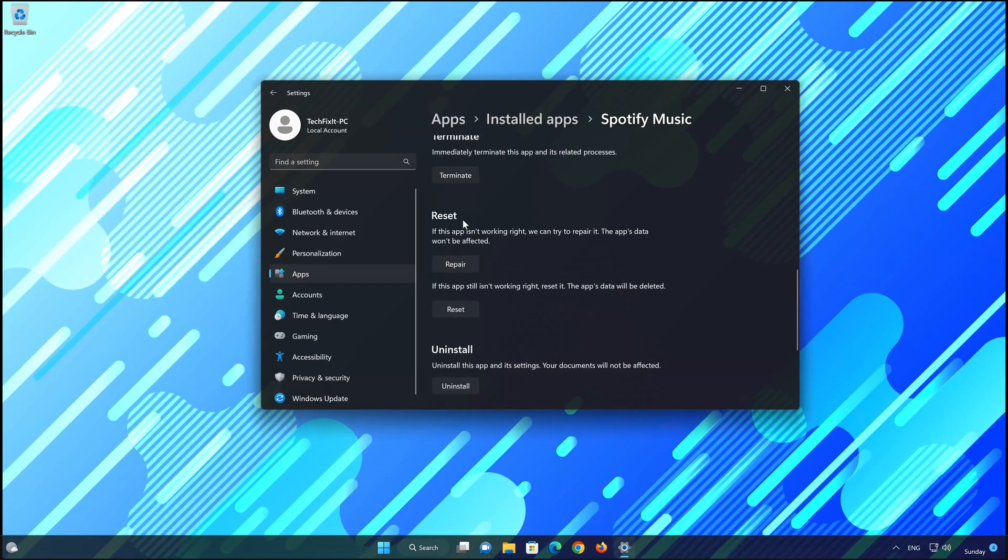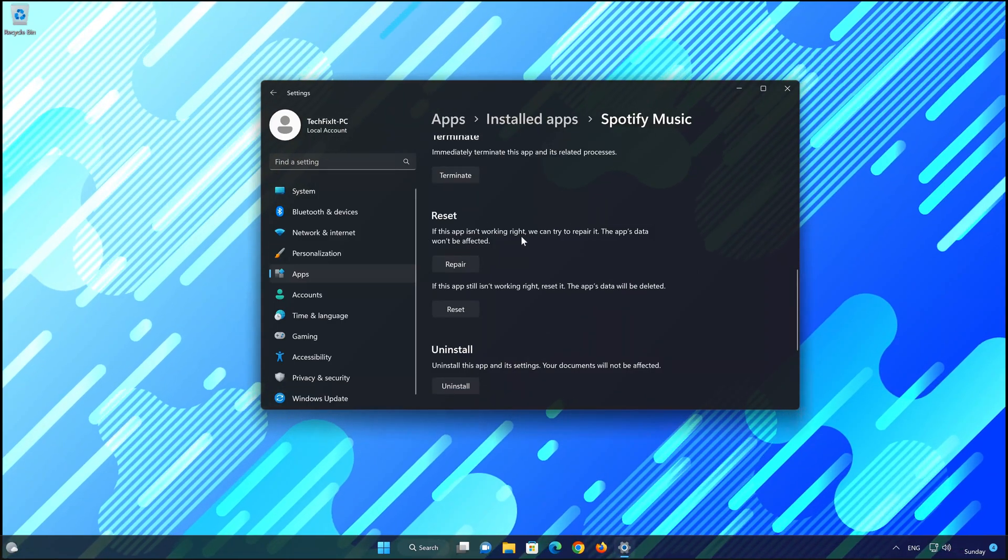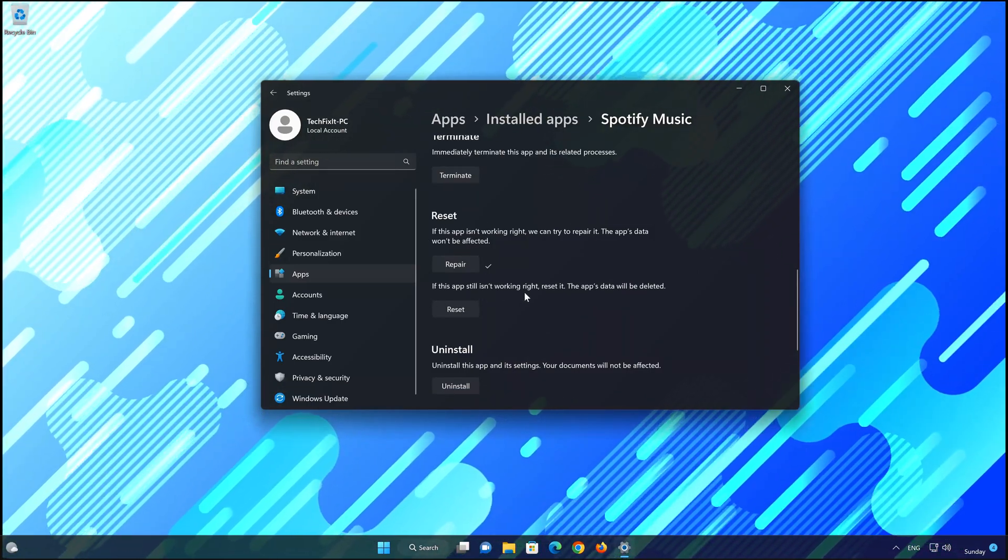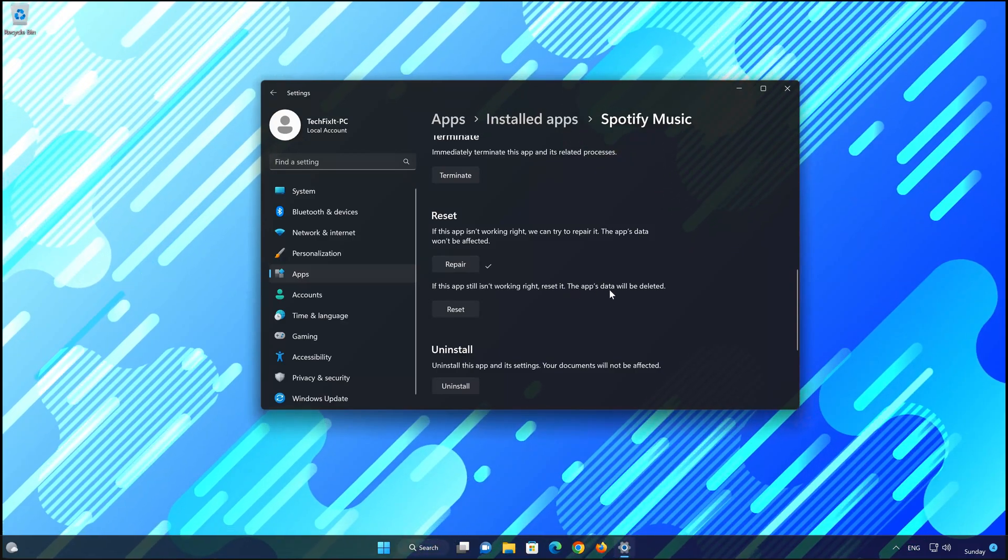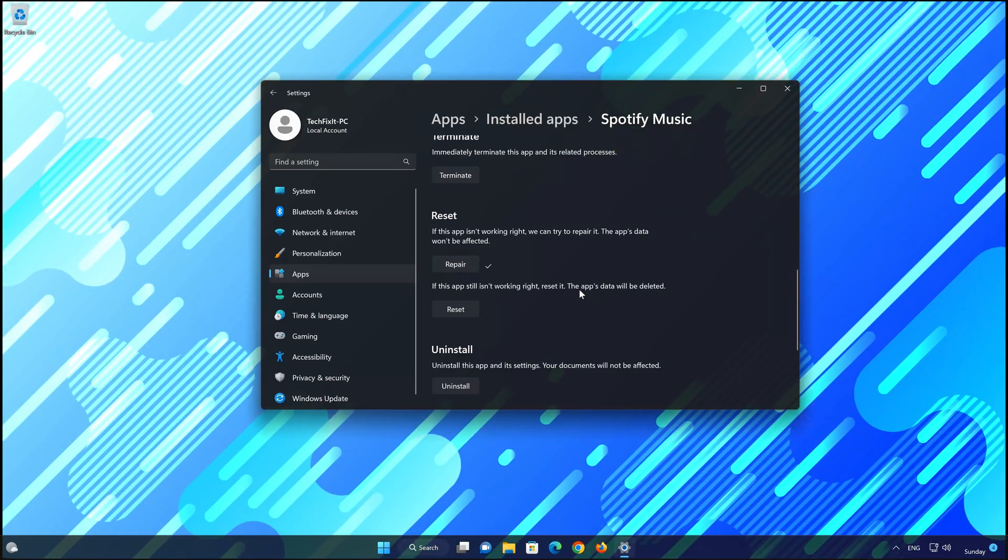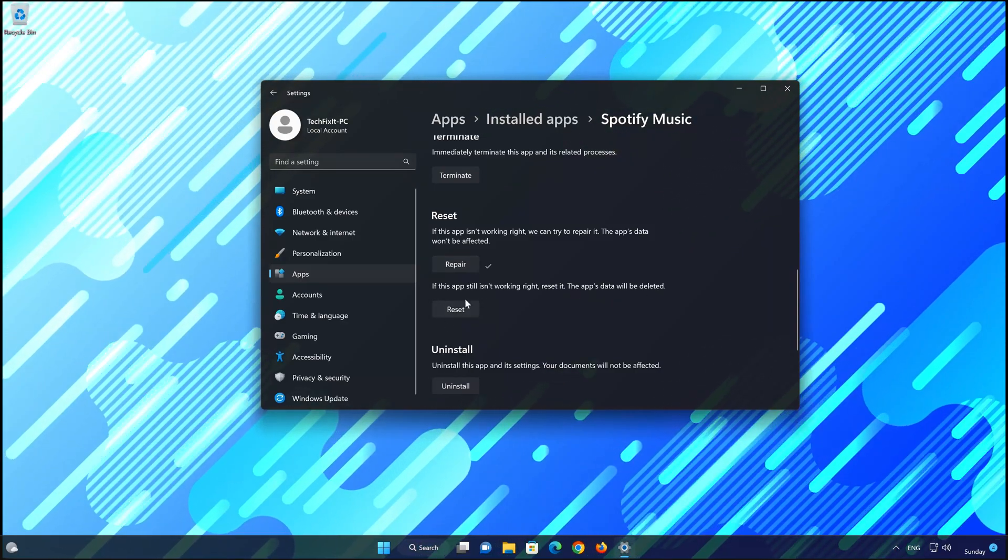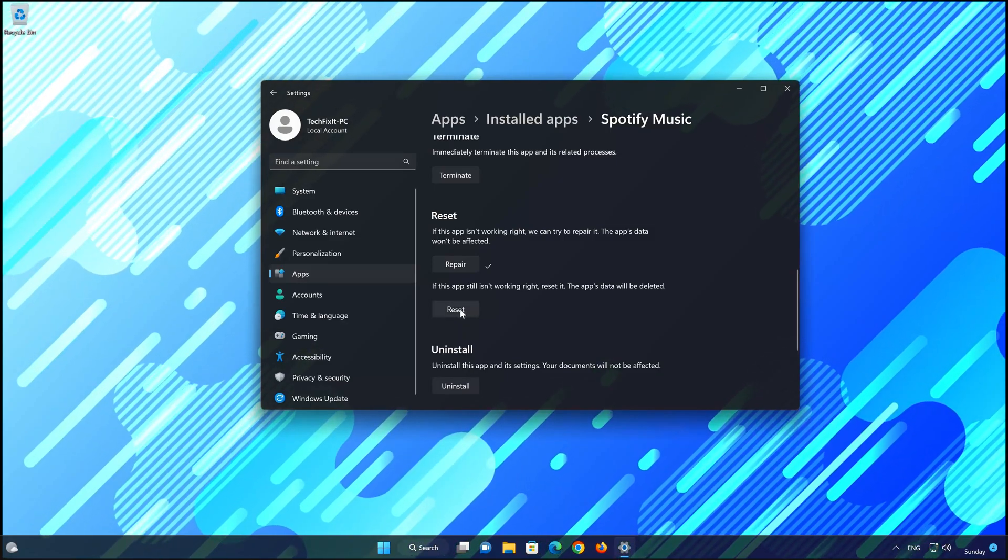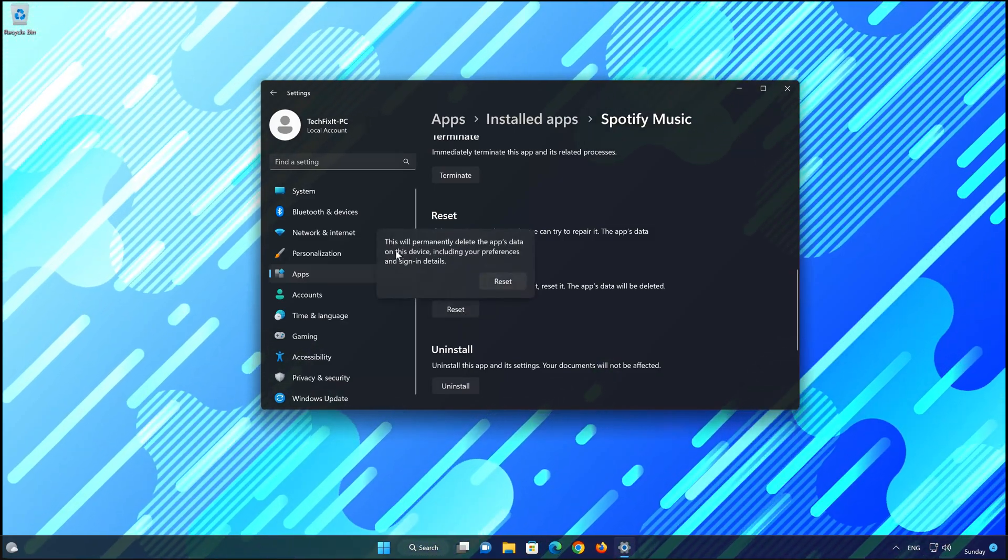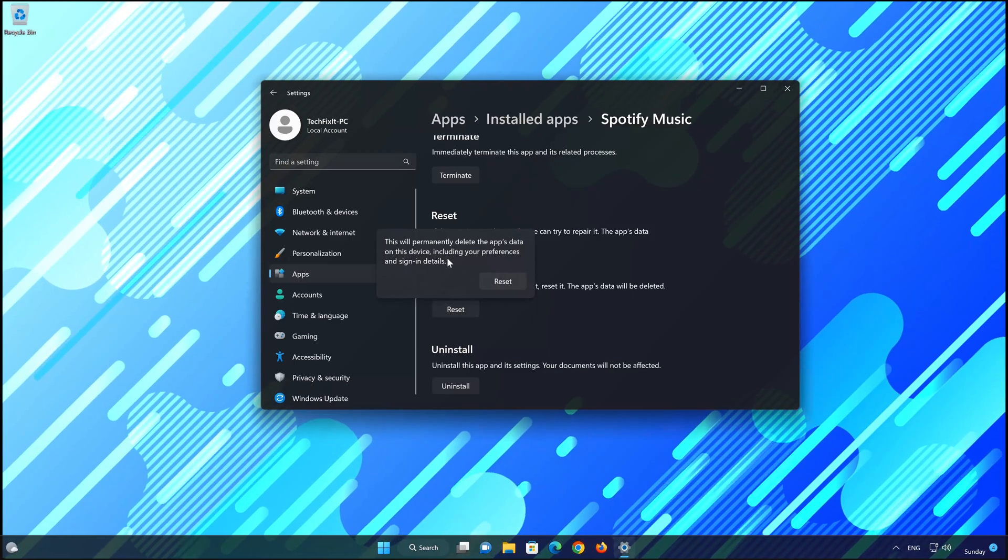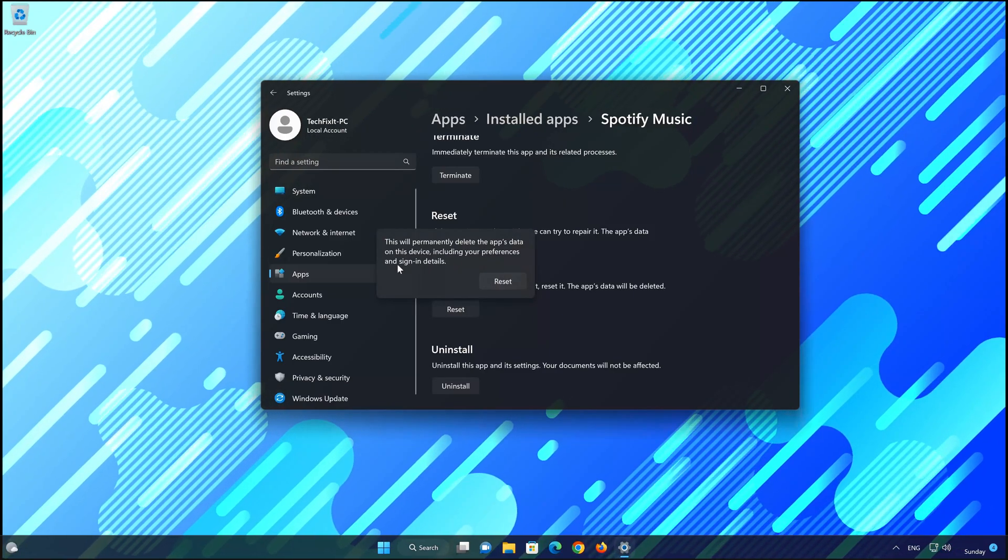Look for the Reset section. If Spotify is still not working right, reset it. Now press the Reset button. This will permanently delete the Spotify app data on this device, including preferences and sign-in details. Press Reset again.